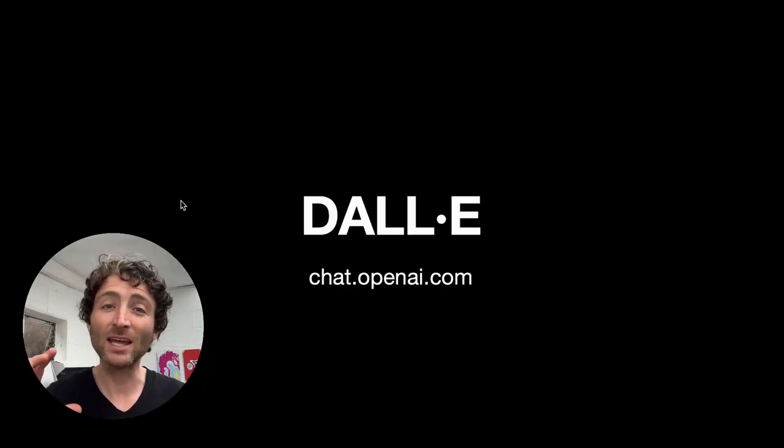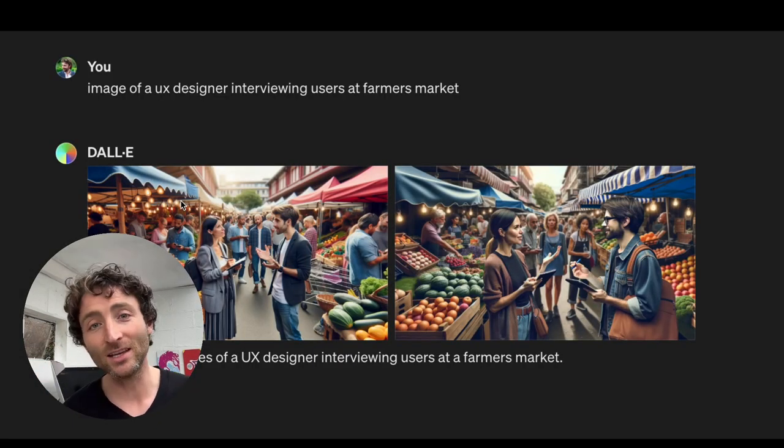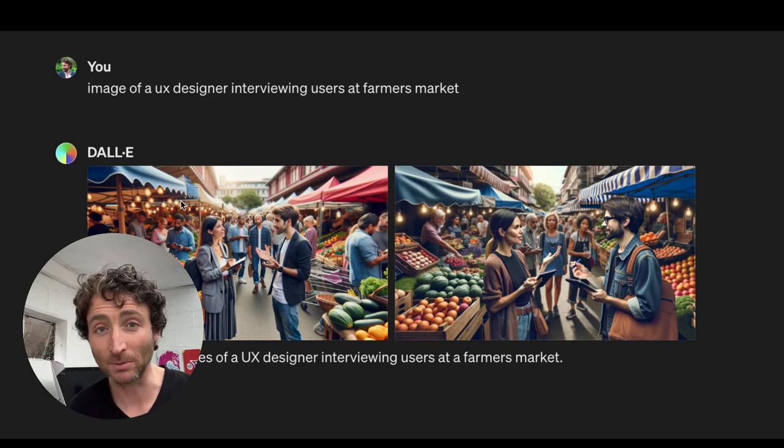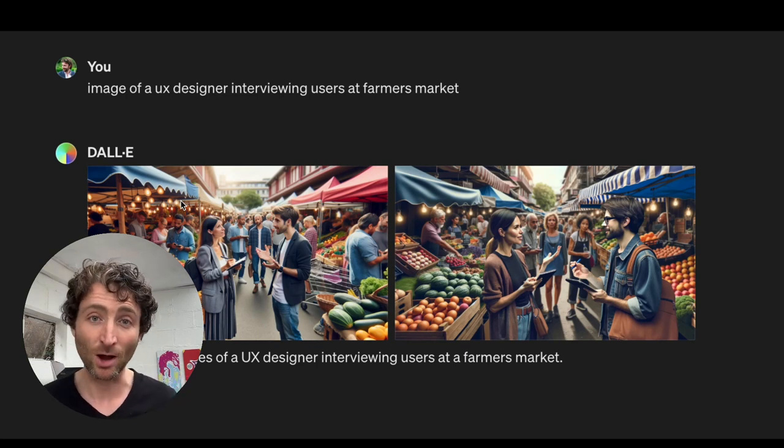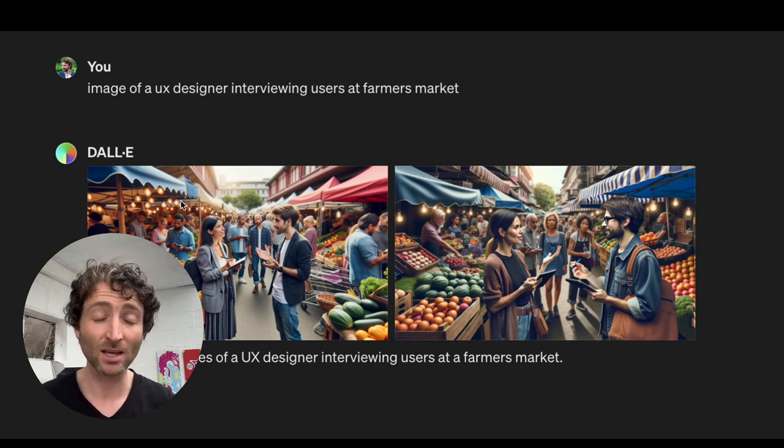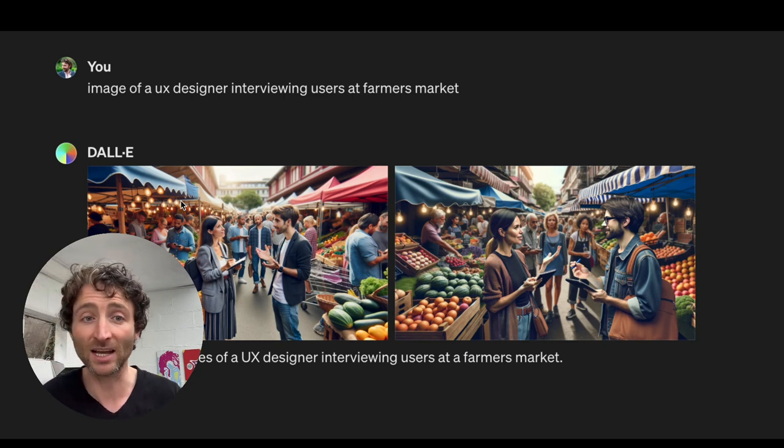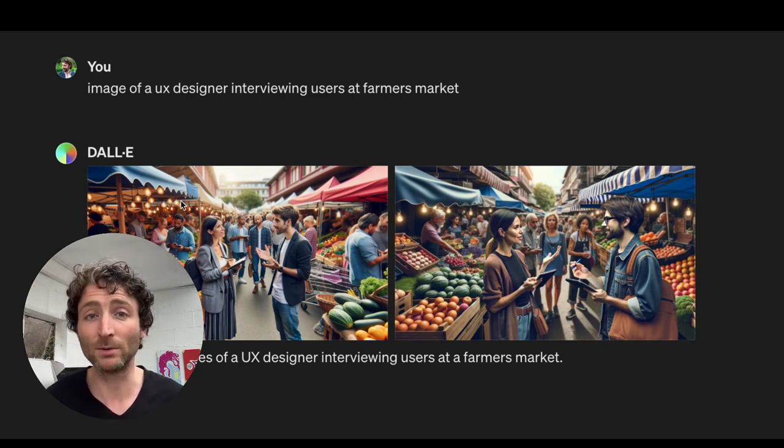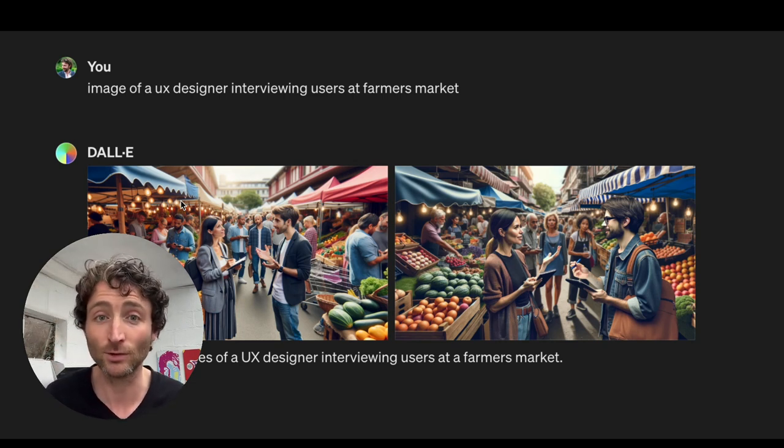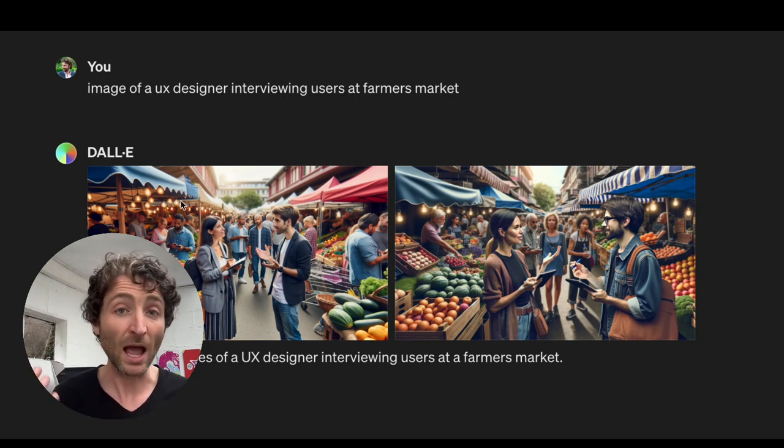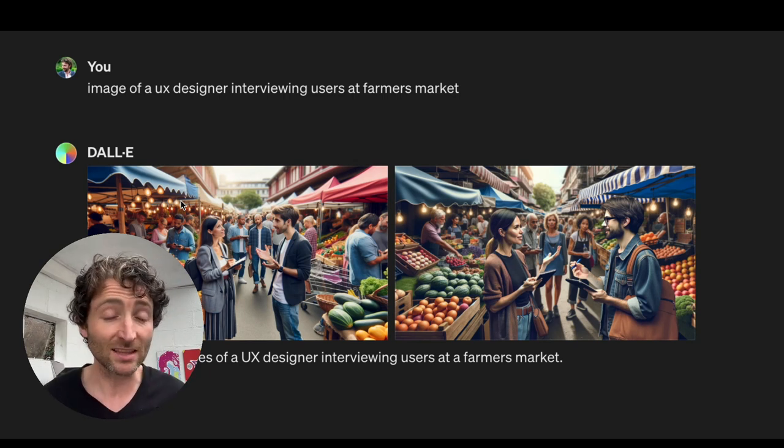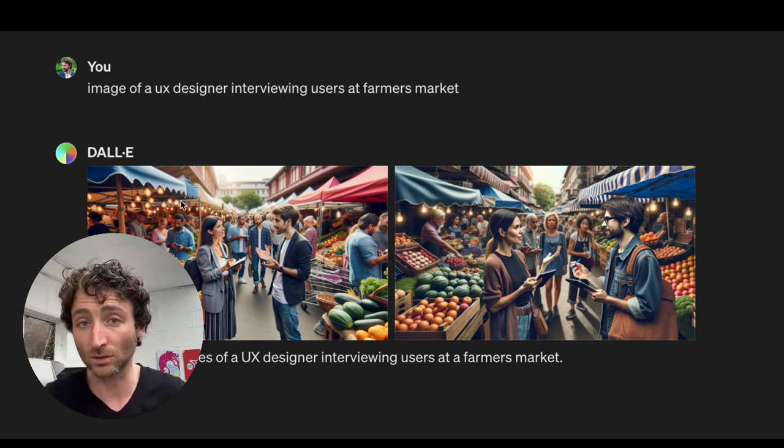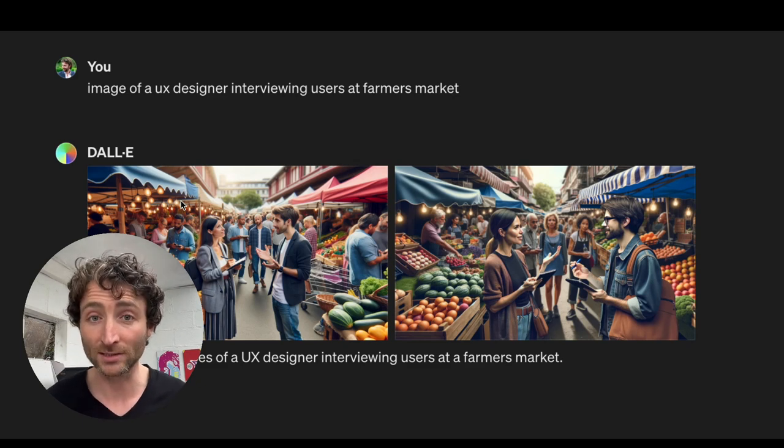Then the next one is DALL-E. So DALL-E is the brother of ChatGPT. It's made by OpenAI. It's essentially images, but what's great is you can use it for lots of different things in your project. So I just put here an image of a UX designer interviewing people at farmers markets. So images like this are really good to put in your portfolio and your case studies to tell stories.